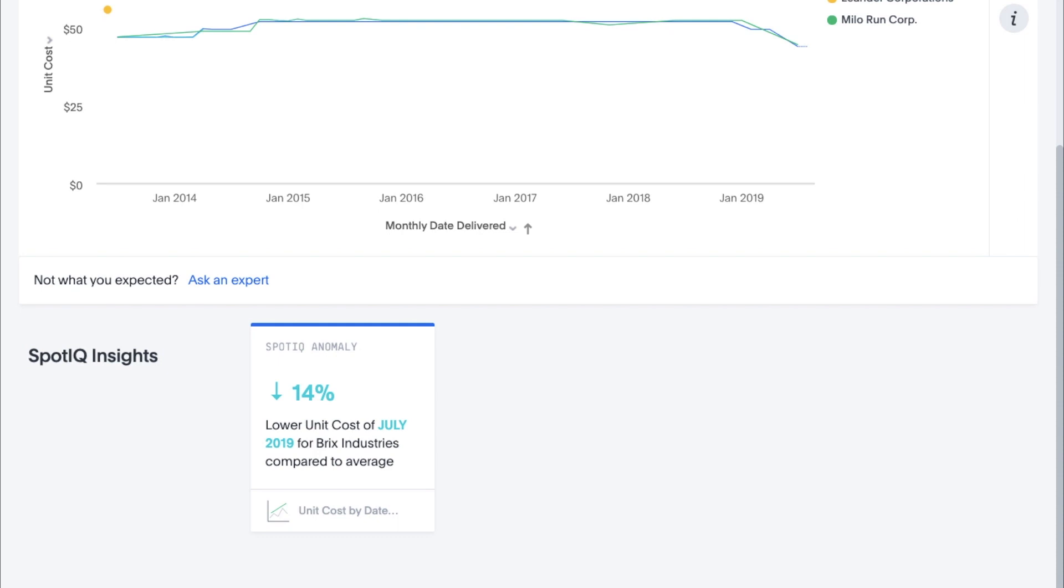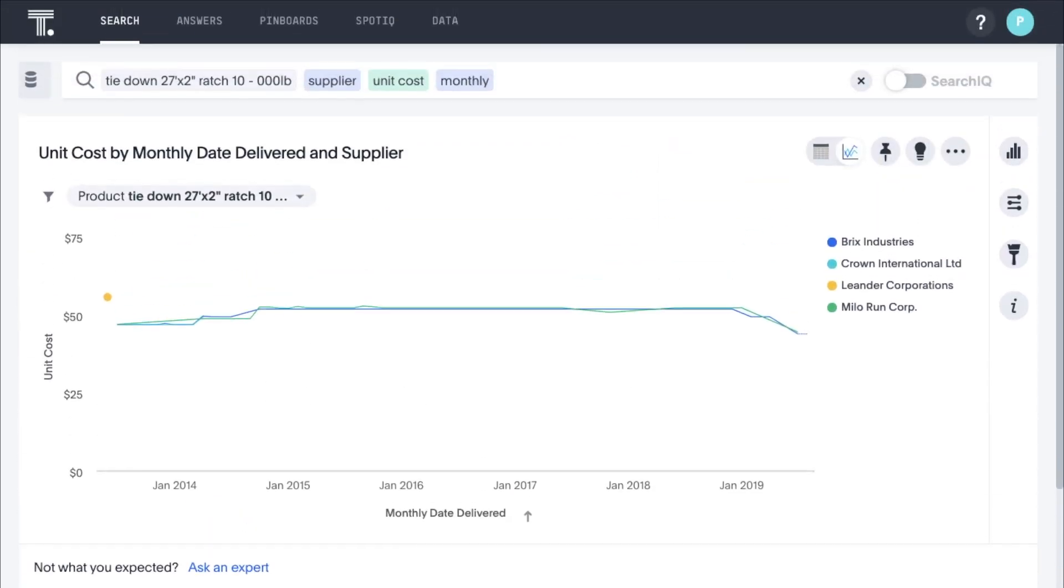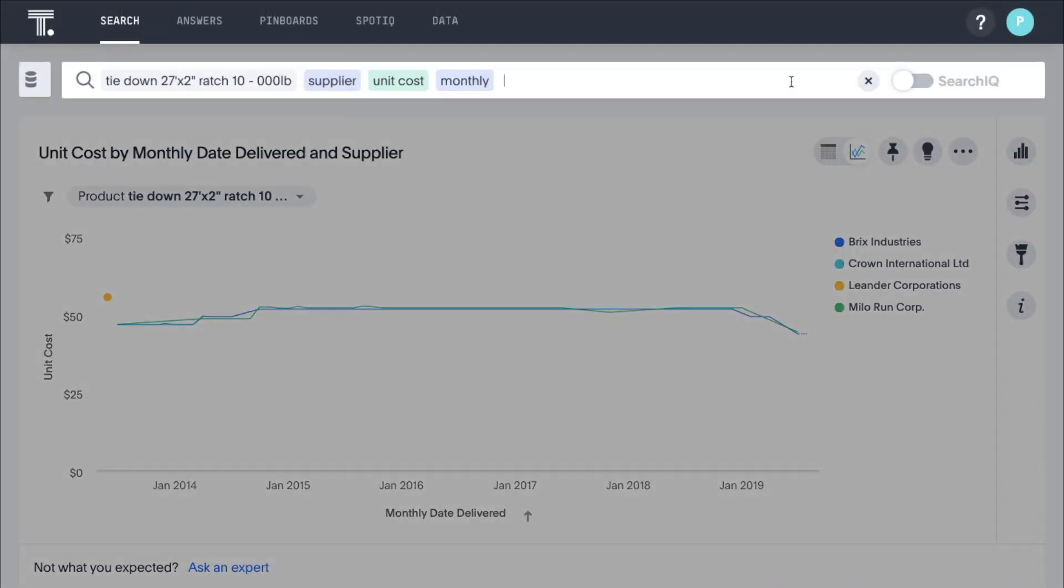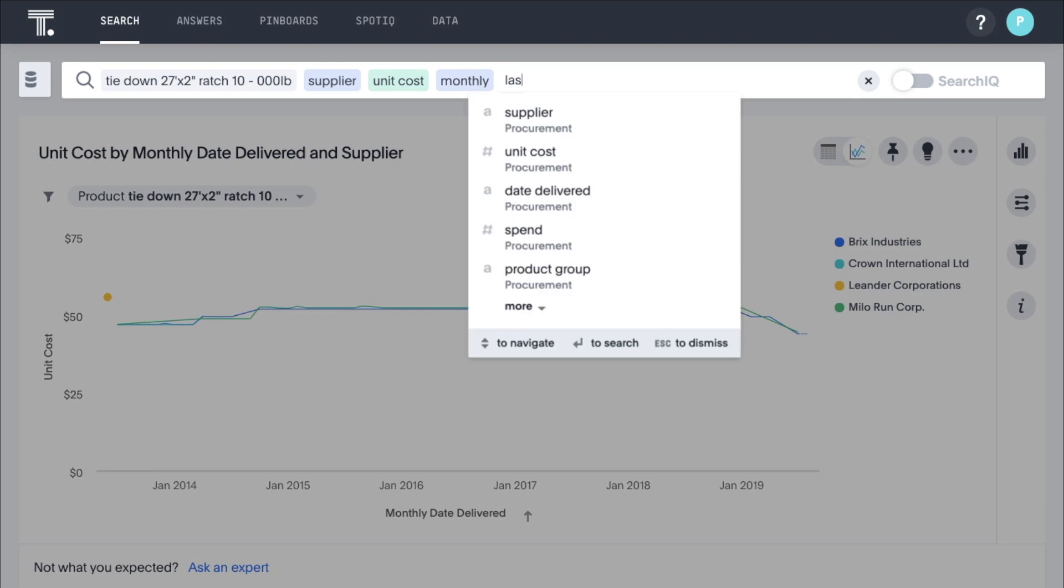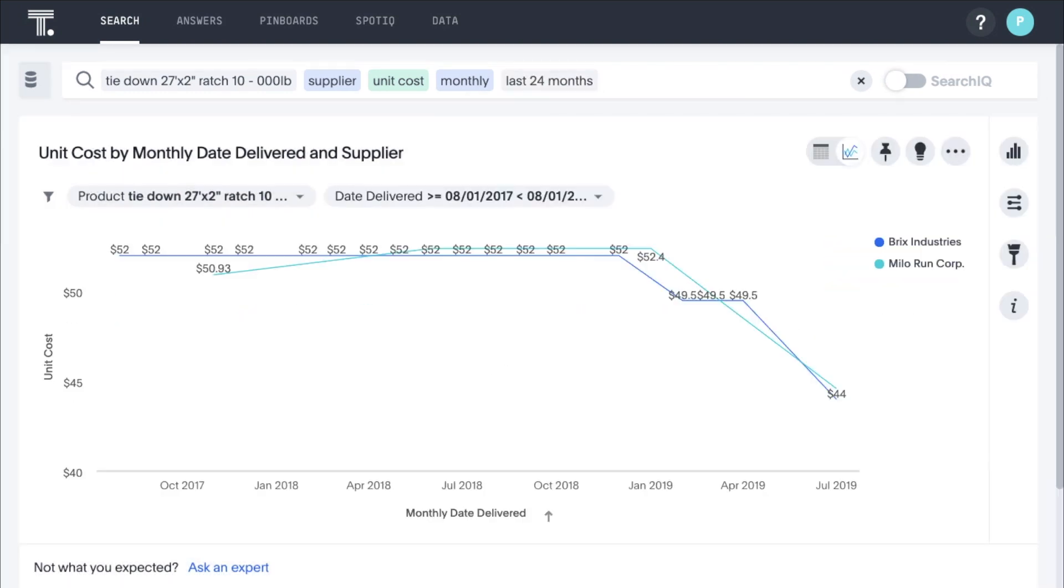Here you can see SpotIQ automatically pointing out a recent decline in price with your primary supplier, resulting in significant cost savings. Based on that recent decline, you can refine your search to the last 24 months. Because ThoughtSpot stores data at its most granular level directly from your procurement systems, rather than the averages and aggregates, you can get to the detailed information you need to further negotiate the best possible price from alternative suppliers going forward.